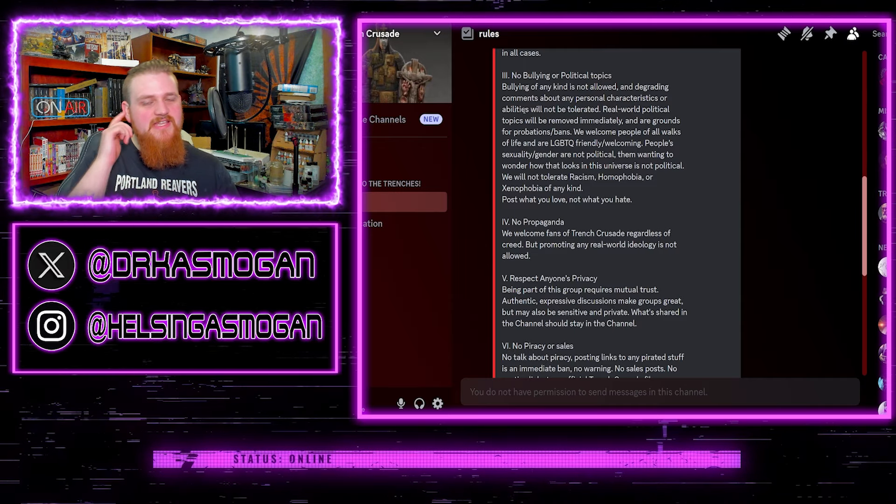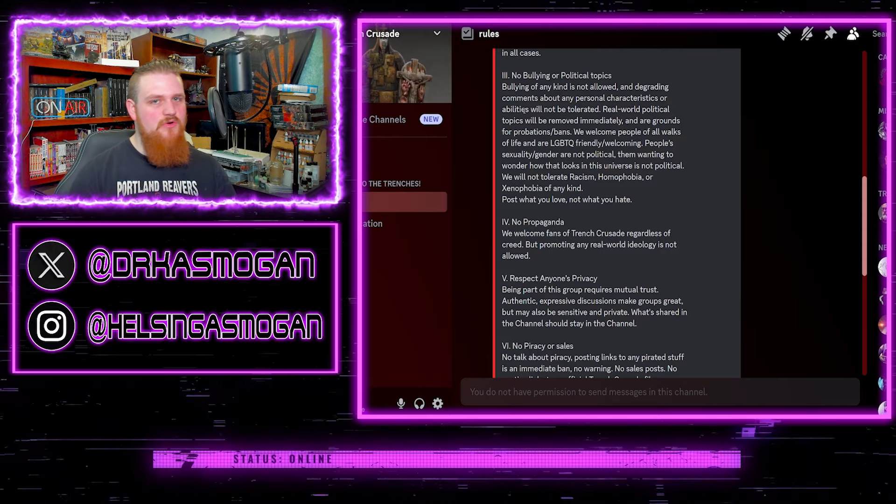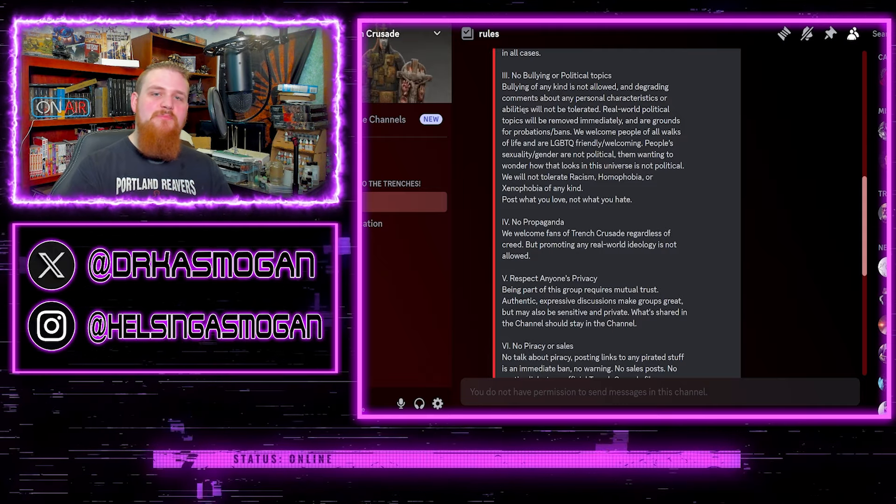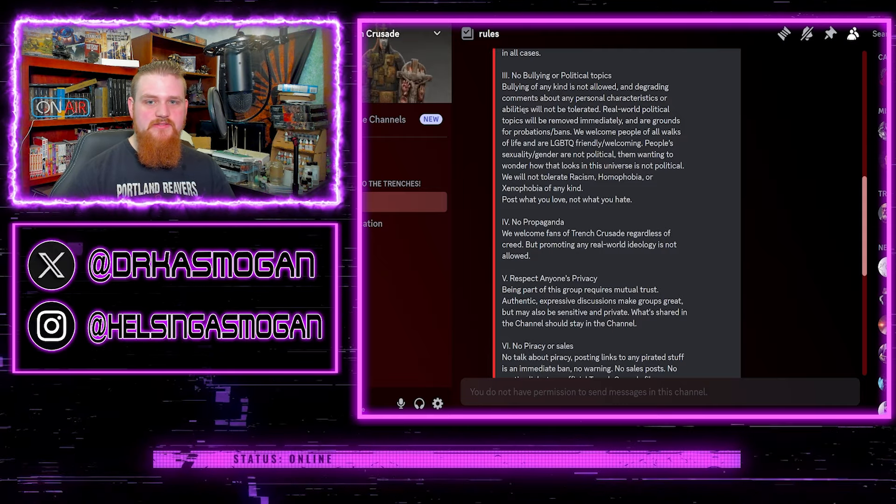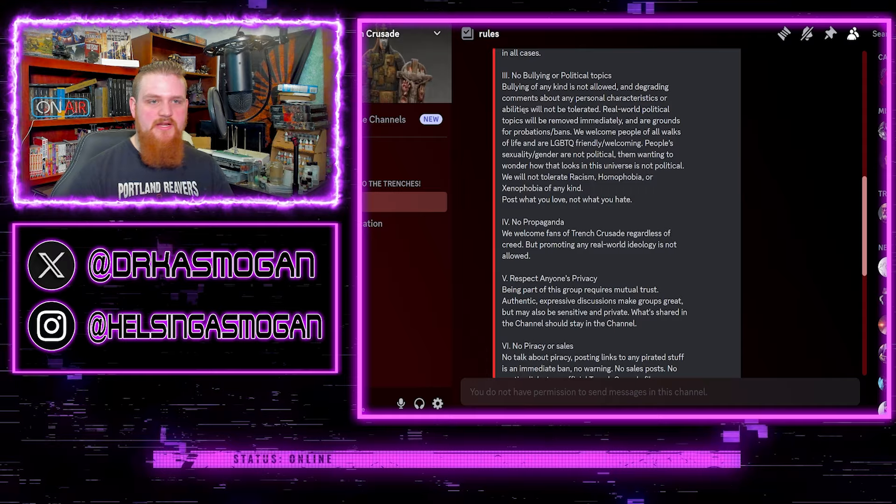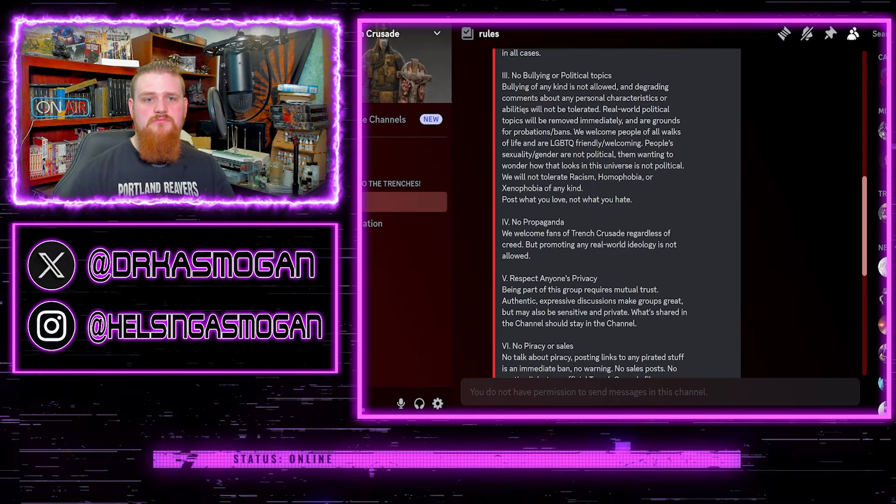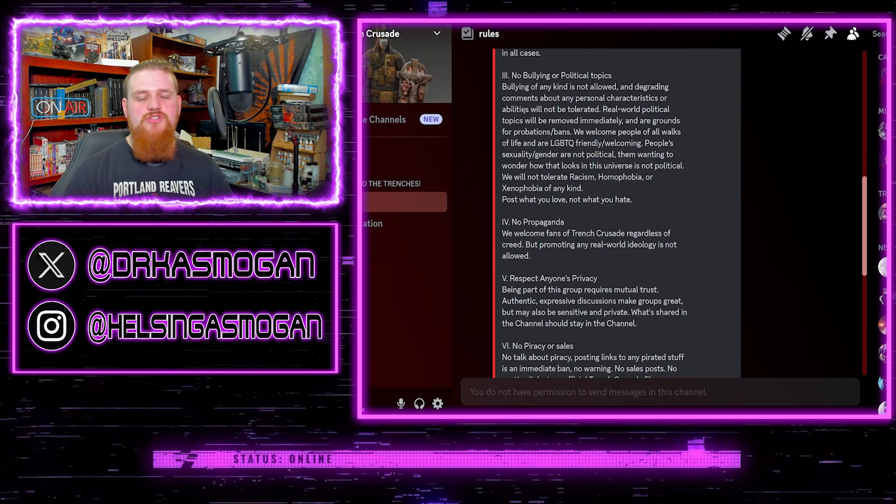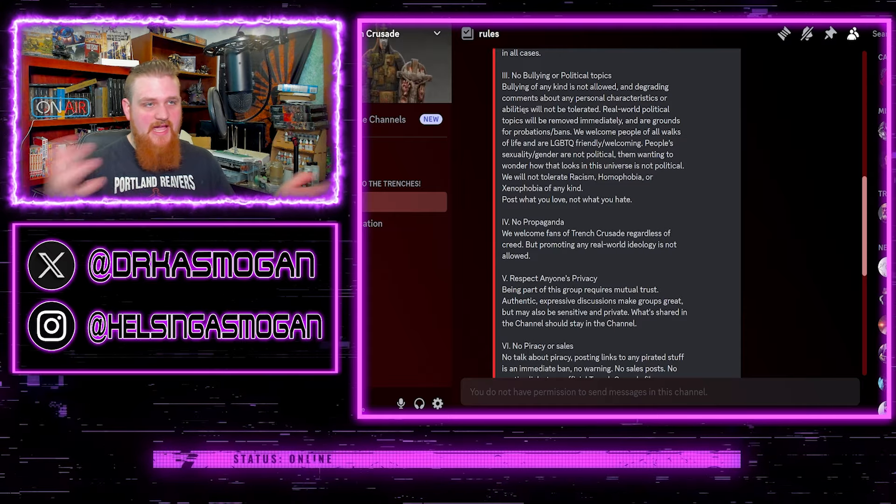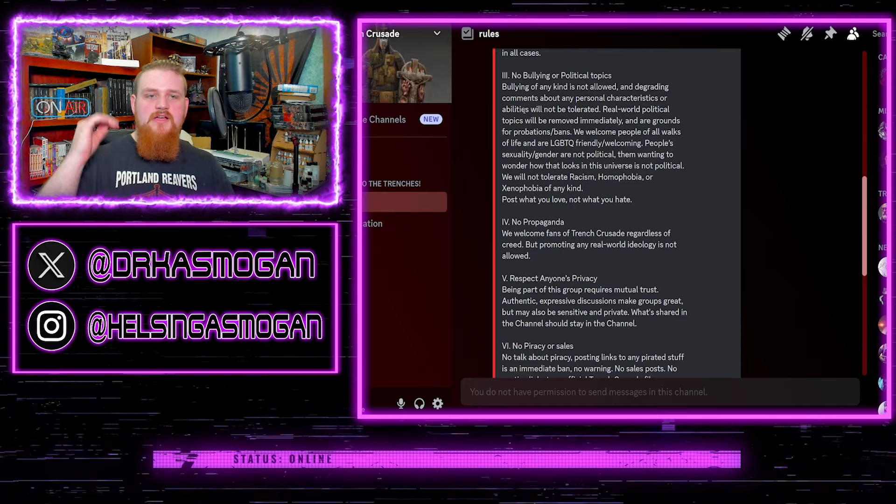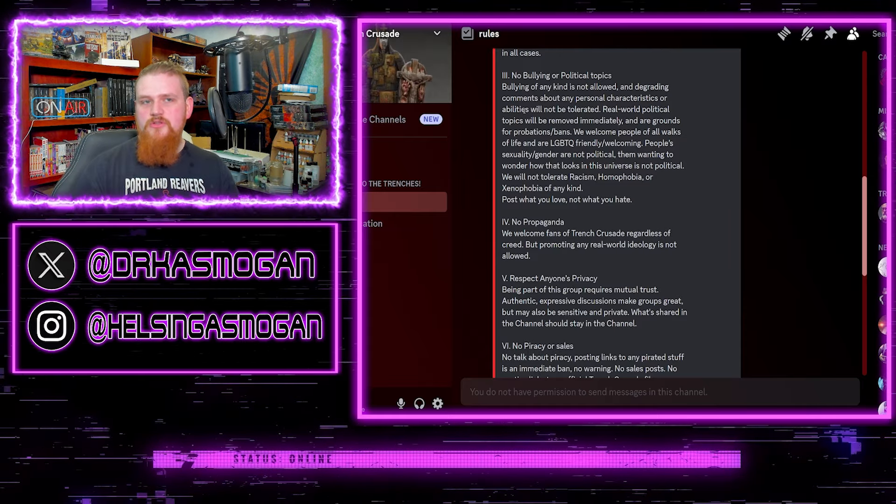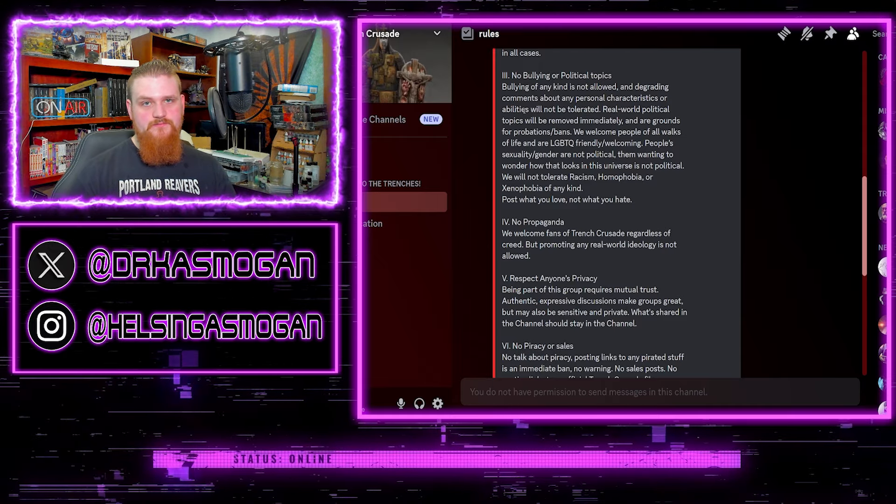Because that's already giving the implication that there are groups that you're not welcoming to. Why not be blanketed and say hey, we're cool with everybody? Just leave it at that. People who just happen to be LGBTQ plus IA, whatever the fuck, the alphabet community, should feel included in that.